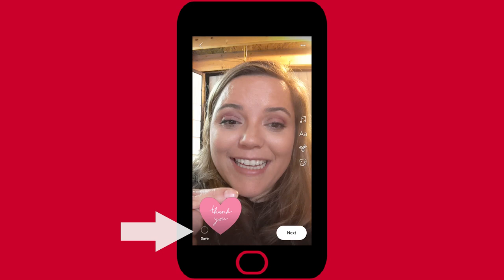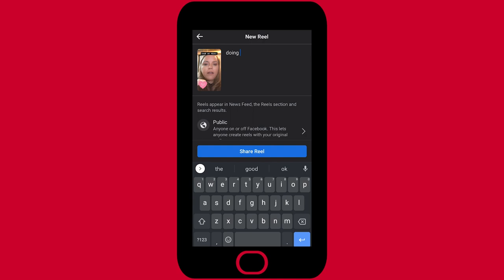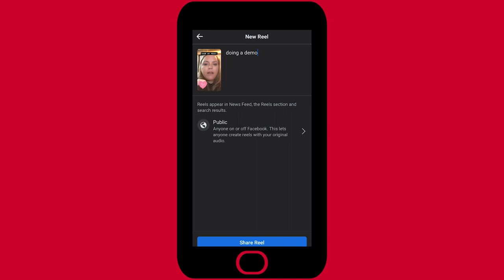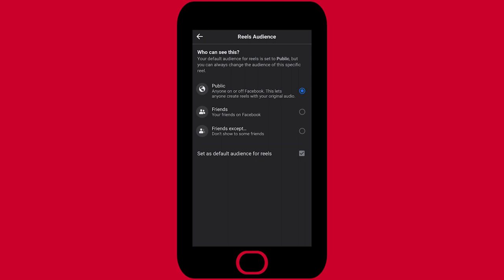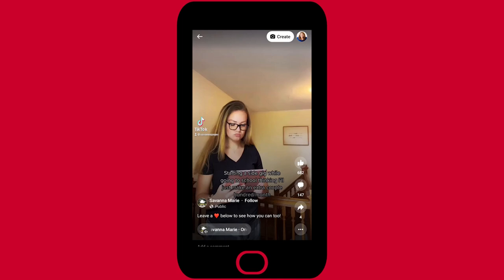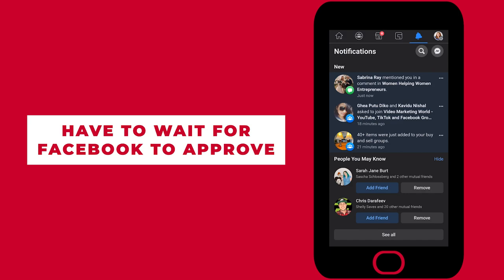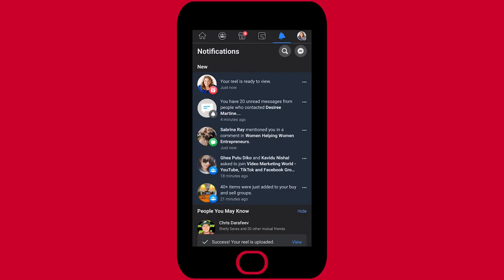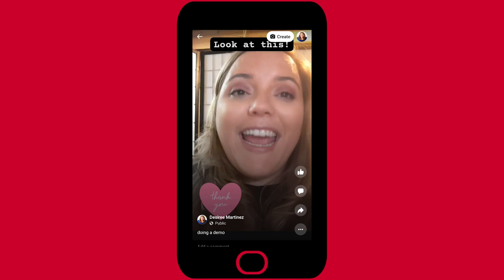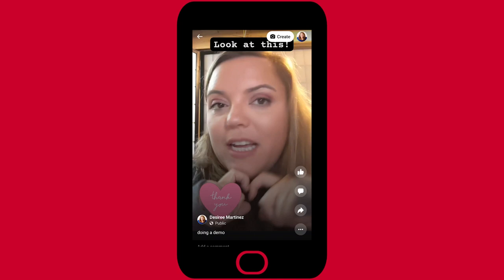I can also go up to the dots if there is an issue. I'm going to hit next. I cannot select my cover image as of the time this recording, but hopefully that will be coming soon. I can check this for public, friends only, or something like that — it defaults to public. Then I can just hit share my reel. What it's going to do is take me to all of the reels and I'm going to need to wait for my reel to process and for Facebook to approve it. What will happen is it'll show up in our notifications. As you can see in my notification, your reel is ready to view. I can click it and turn up my volume so I can hear it.